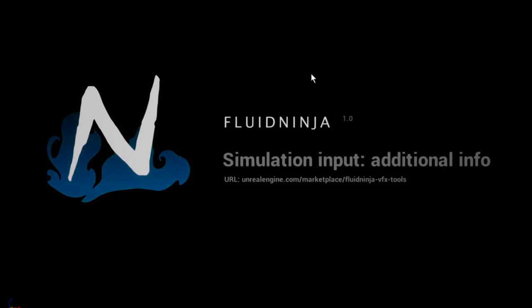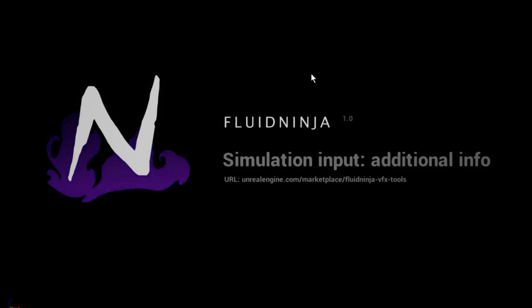Hello visual effects people, this is Fluid Ninja and we are discussing some additional technical details on possible simulation input.